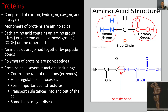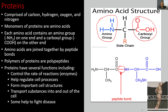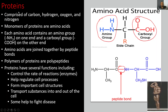Proteins have several functions, including controlling the rate of reactions — which are enzymes. They also help regulate cell processes, form important cell structures, and transport substances into and out of the cell. The cell membrane is made of a phospholipid bilayer, but it also has proteins embedded in that bilayer that help transport materials into and out of the cell. Some proteins are also used to help fight disease. When most people think of proteins, they only think of building muscle — and here's an example of a very large, muscular man who has built a lot of muscle using proteins.